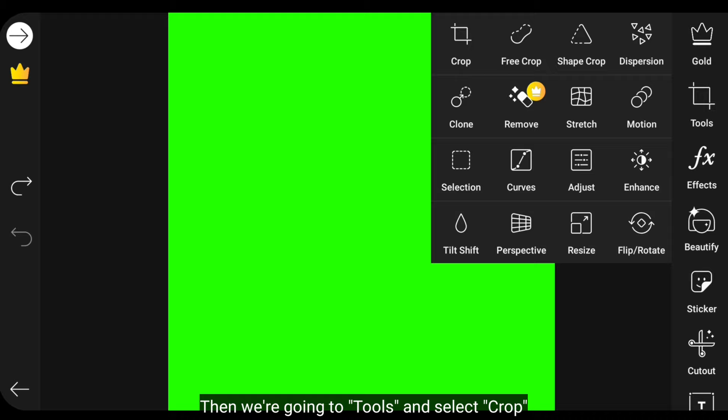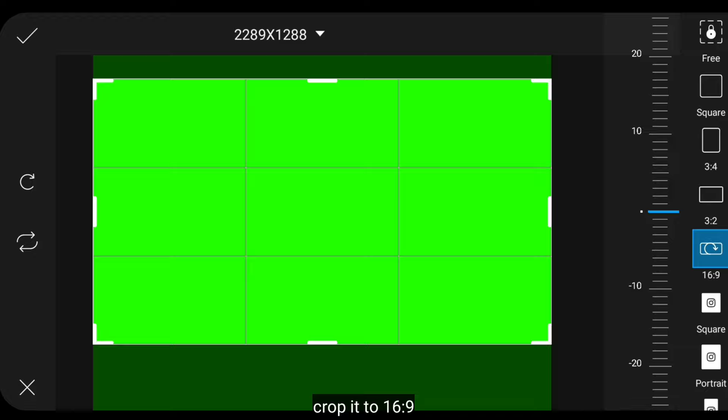We'll use green as the green screen. Yeah, something like this. Then we go to the Tools menu, and select Crop.